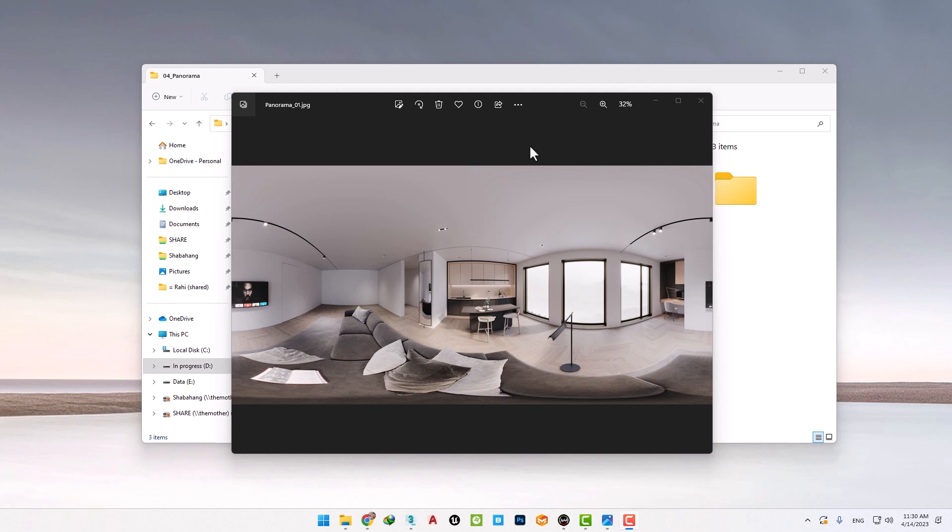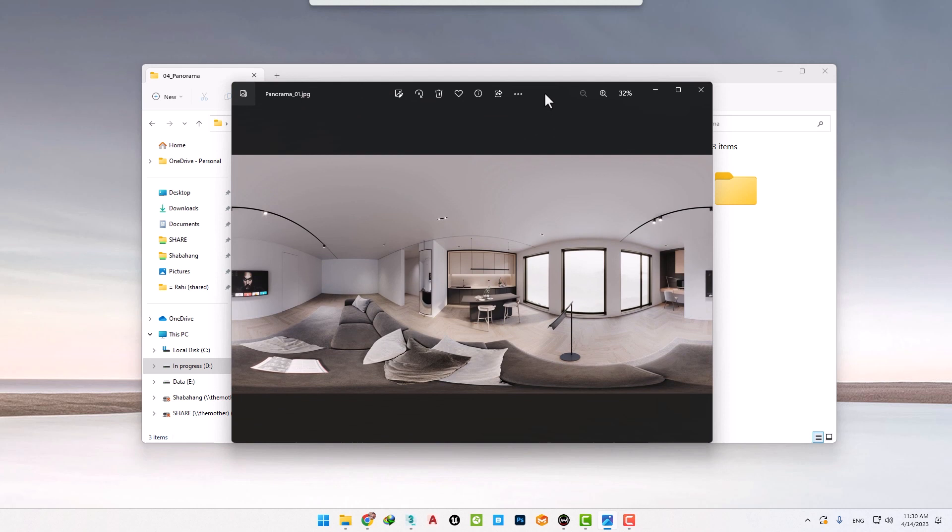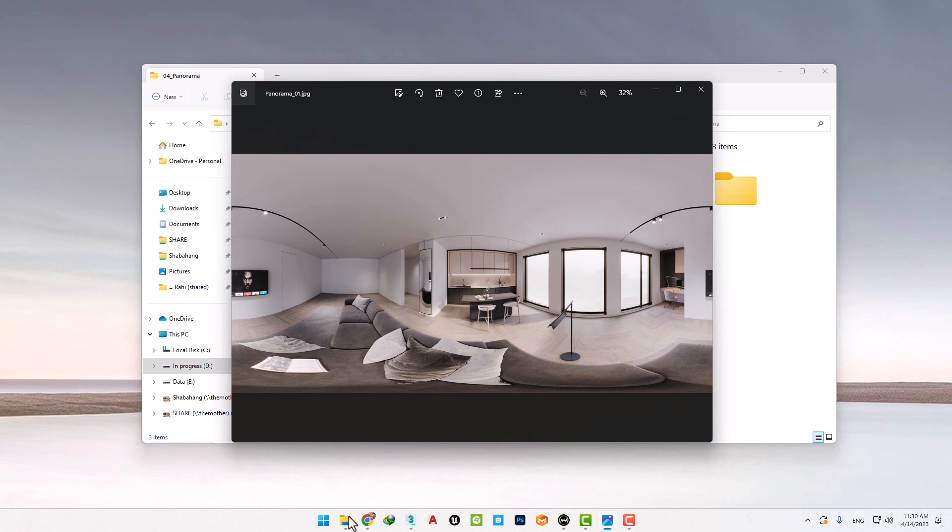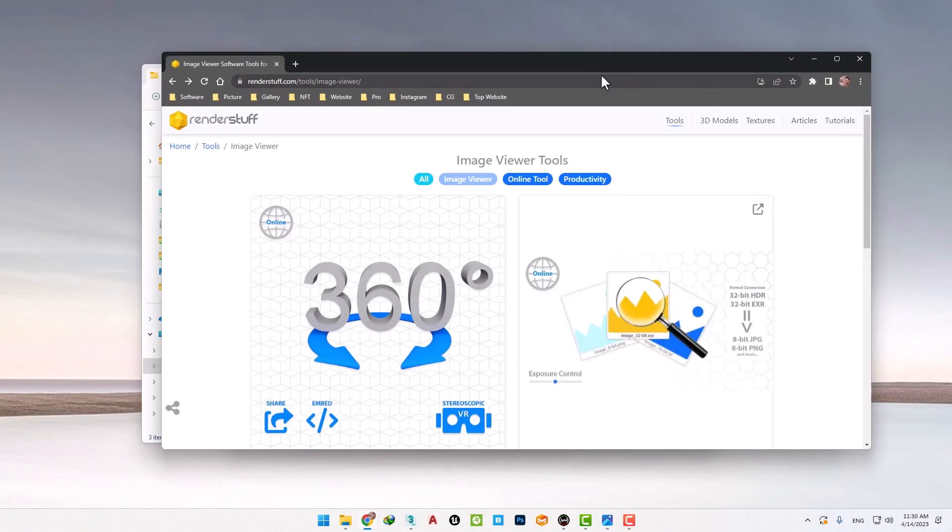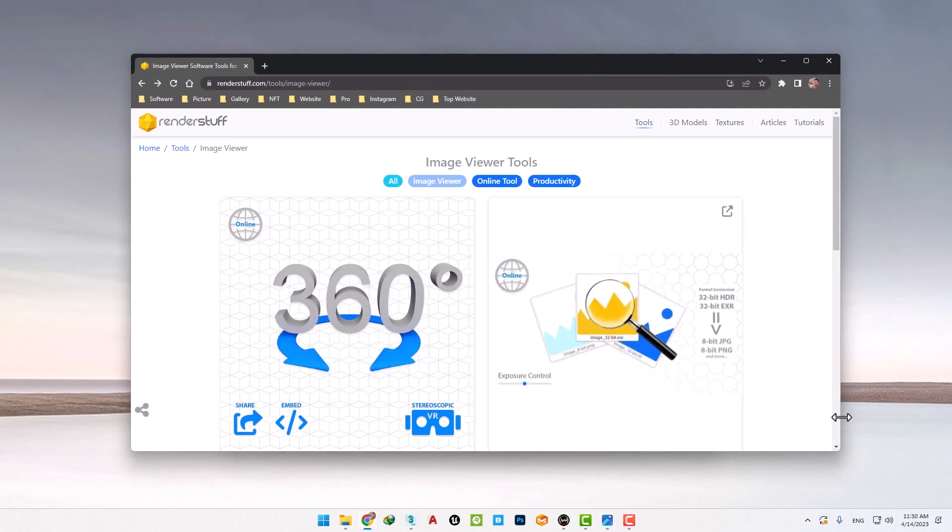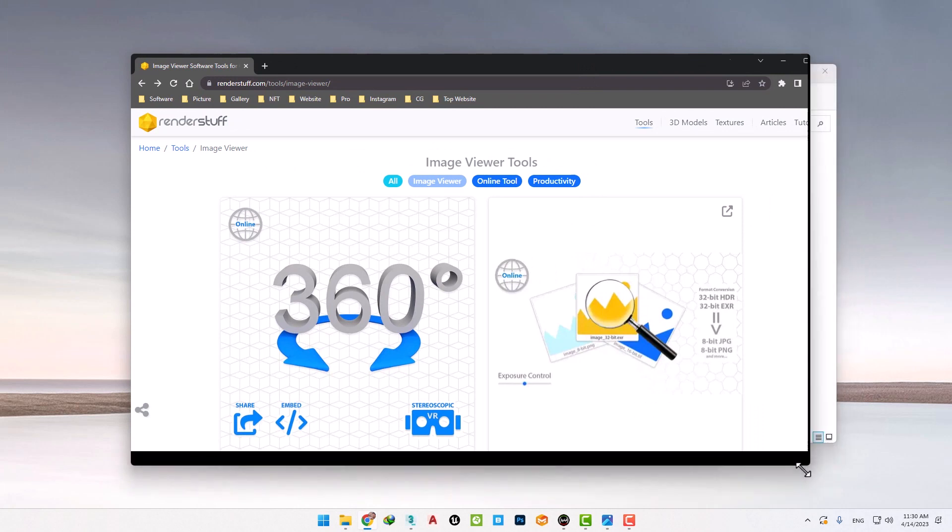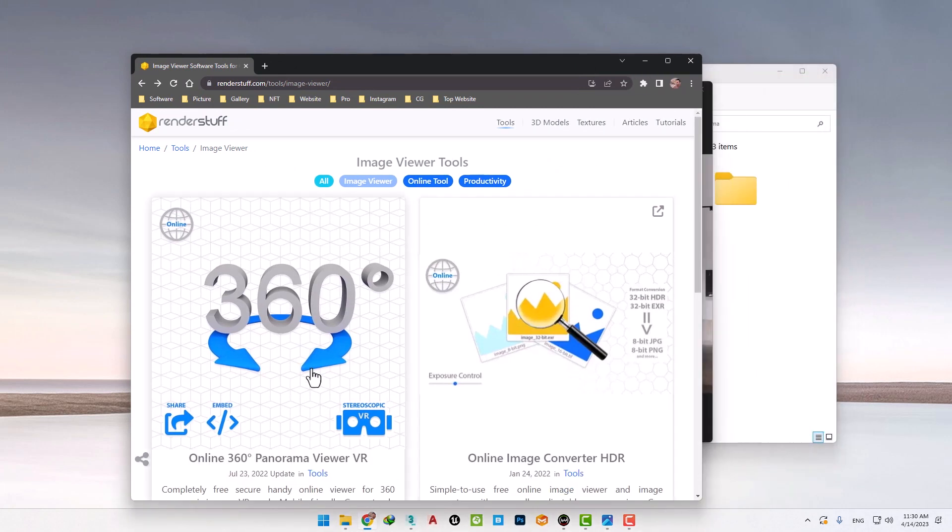We have a detailed session on these methods, and we'll talk about them. Now, just to see the output of this work, I will upload this render online on the Render Stuff website.